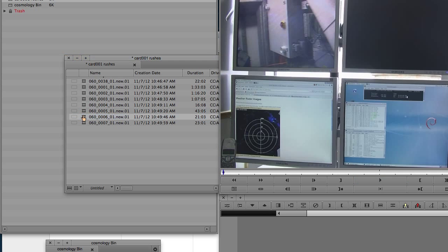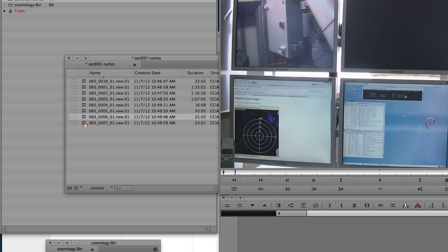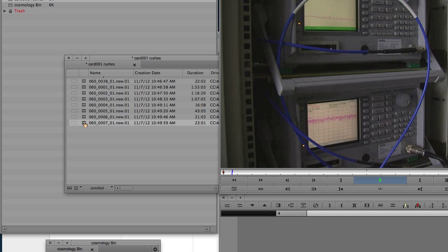And there we go, that's everything brought across into Avid, transcoded, and the project's ready to go and edit.